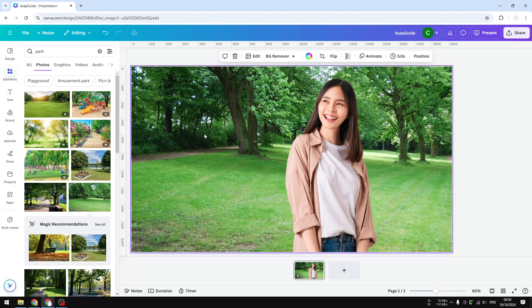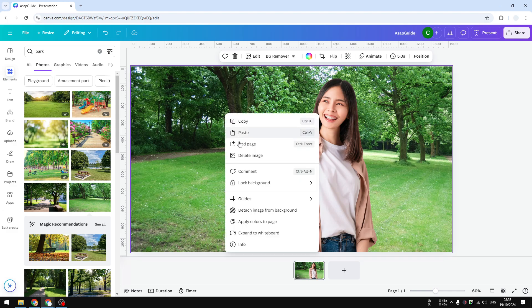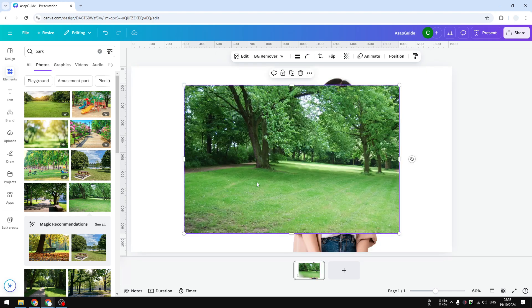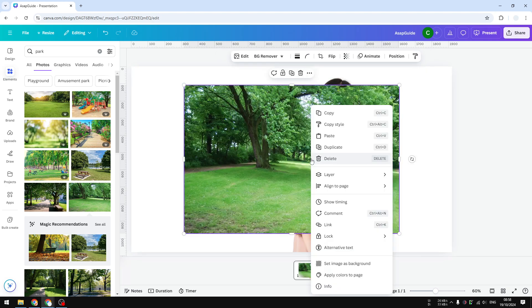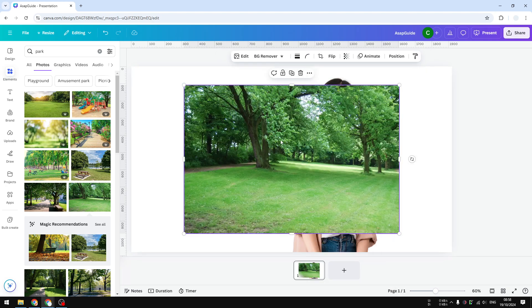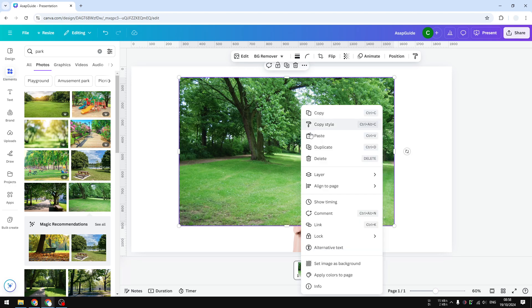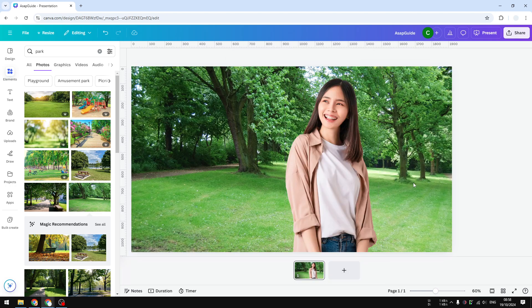If you want to remove it from the background, right-click on the background and click 'Detach image from background.' That's how you can set an image as a background in Canva.